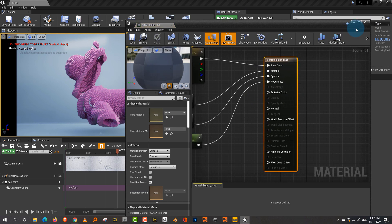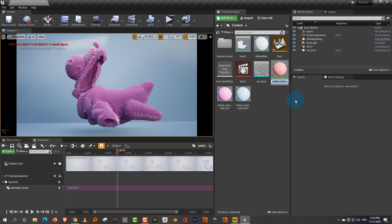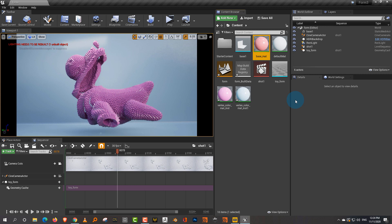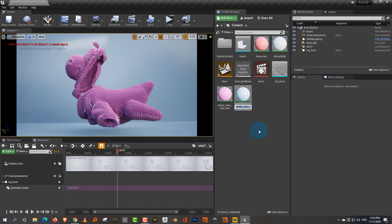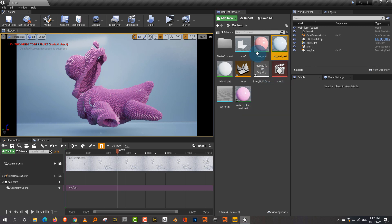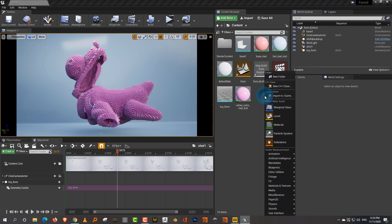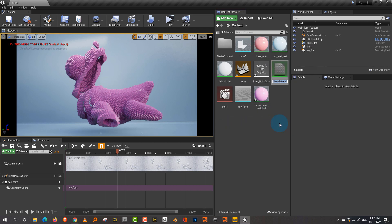Let's rename things. We'll rename this to 'base material' and rename this to 'base material instance.' So that's the absolute basic. Now let's create a vertex color material. I'll leave this as is and make a new one for that. So I'll create a new material and call it 'vertex color material.'